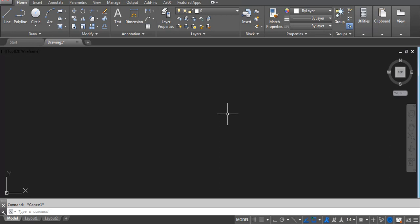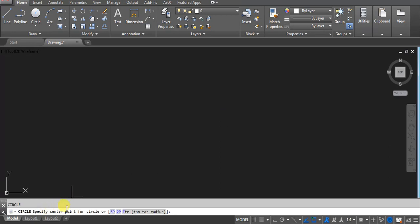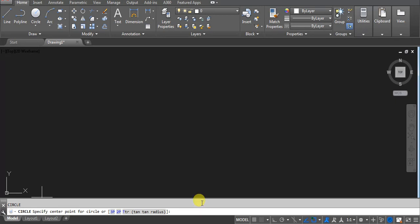The shortcut key is C. Press C and then Enter. Here we have one option you can see — specify center point for circle, means ya toh hum specific point isko bata de. Otherwise we have options 3P, 2P, and TTR. I will explain you what those are.